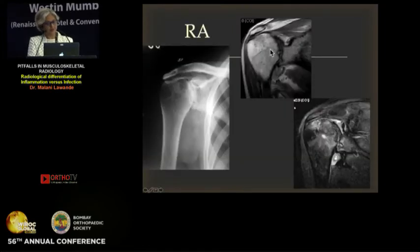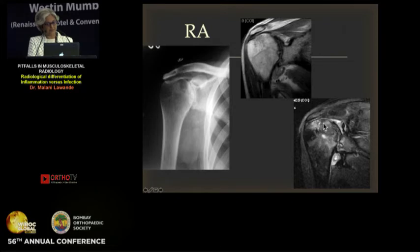Joint space uniform narrowing with synovitis, a lot of marrow edema, but relatively early joint space narrowing and no large erosions — this was RA.